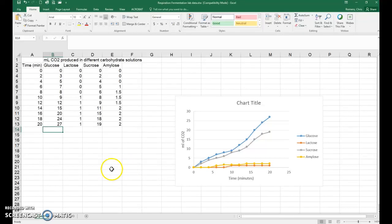Greetings Bio111 students. In this video, I'm going to show you how to calculate the rate of the reaction for the cellular respiration lab.